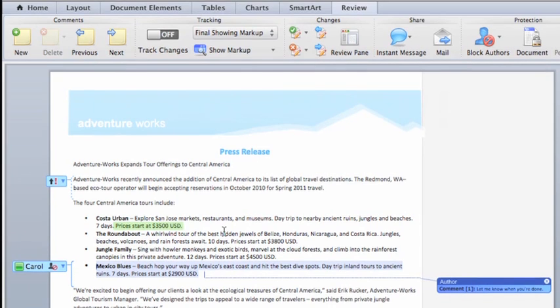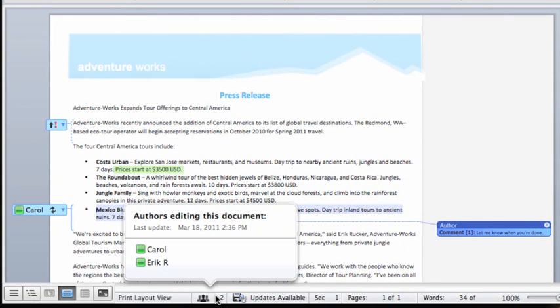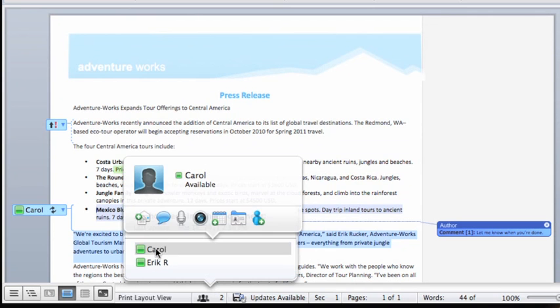Also, I'll click the status bar, and from Carol's contact card, send her an instant message to let her know that I'm done.